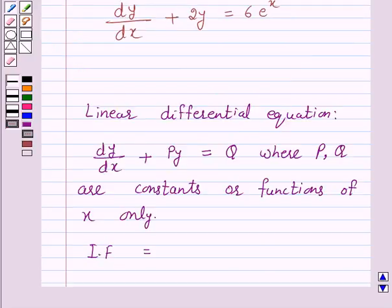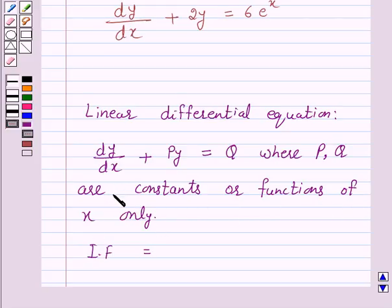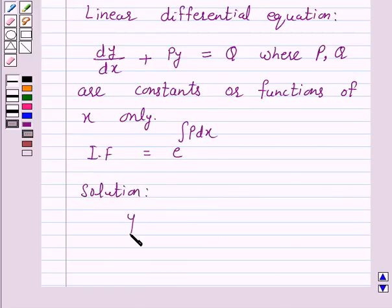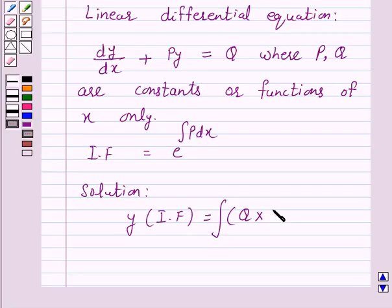We know that the linear differential equation is of the form dy/dx plus py is equal to q, where p and q are constants or functions of x only. To solve this, we will first find the integrating factor, which is given by e raised to power integral of p dx. The solution is given by y into integrating factor equals integral of q into integrating factor dx plus c.